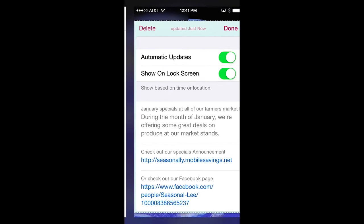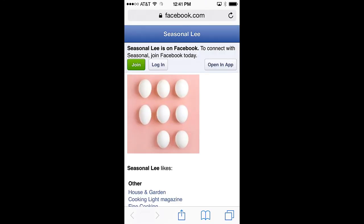Let's take a quick look. As you can see, the link takes us directly to the Seasonally Facebook page. What a great way to leverage social media.